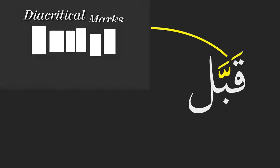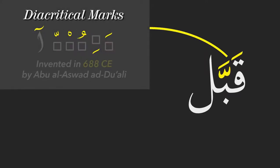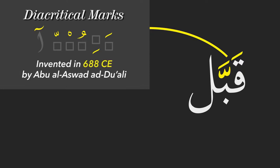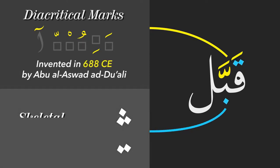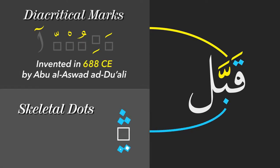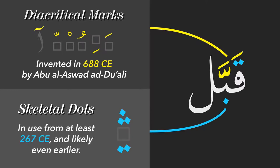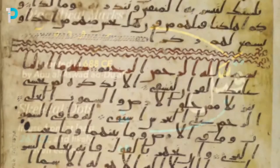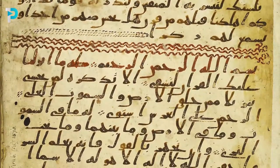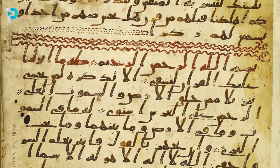Now whilst these diacritical marks weren't invented until 30 years after the death of Uthman, these skeletal dots were known to the Arabs at the time of Uthman. But he must have intentionally decided not to include them in his original Mushaf.